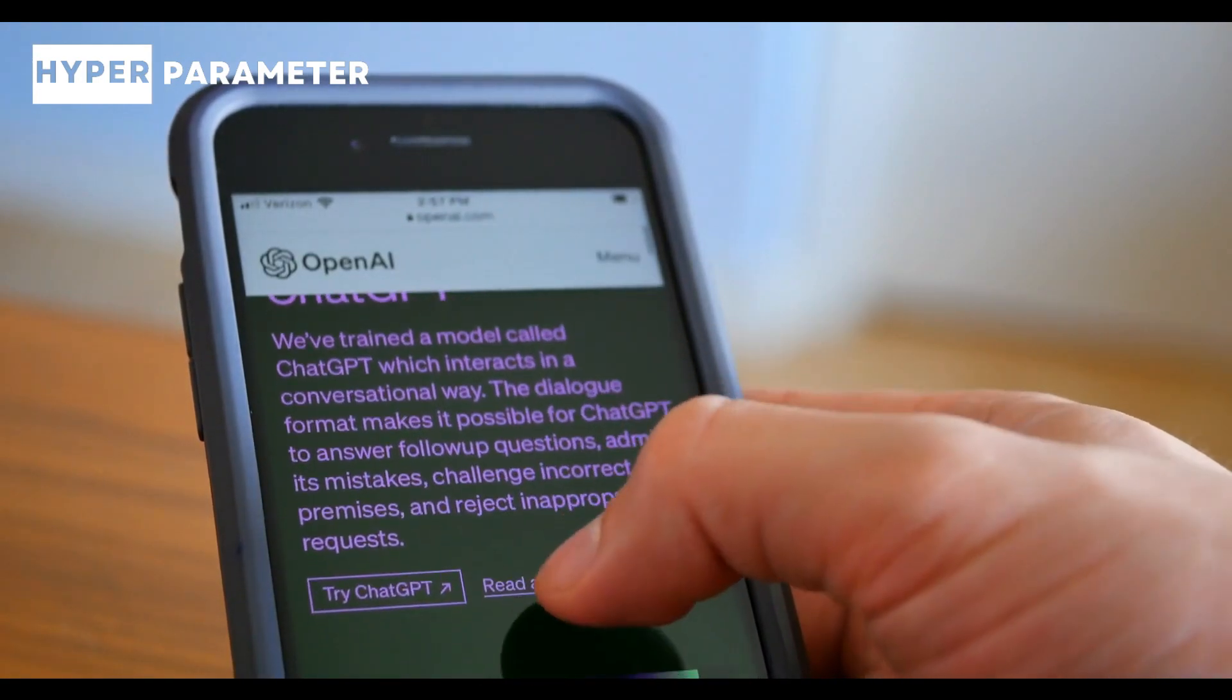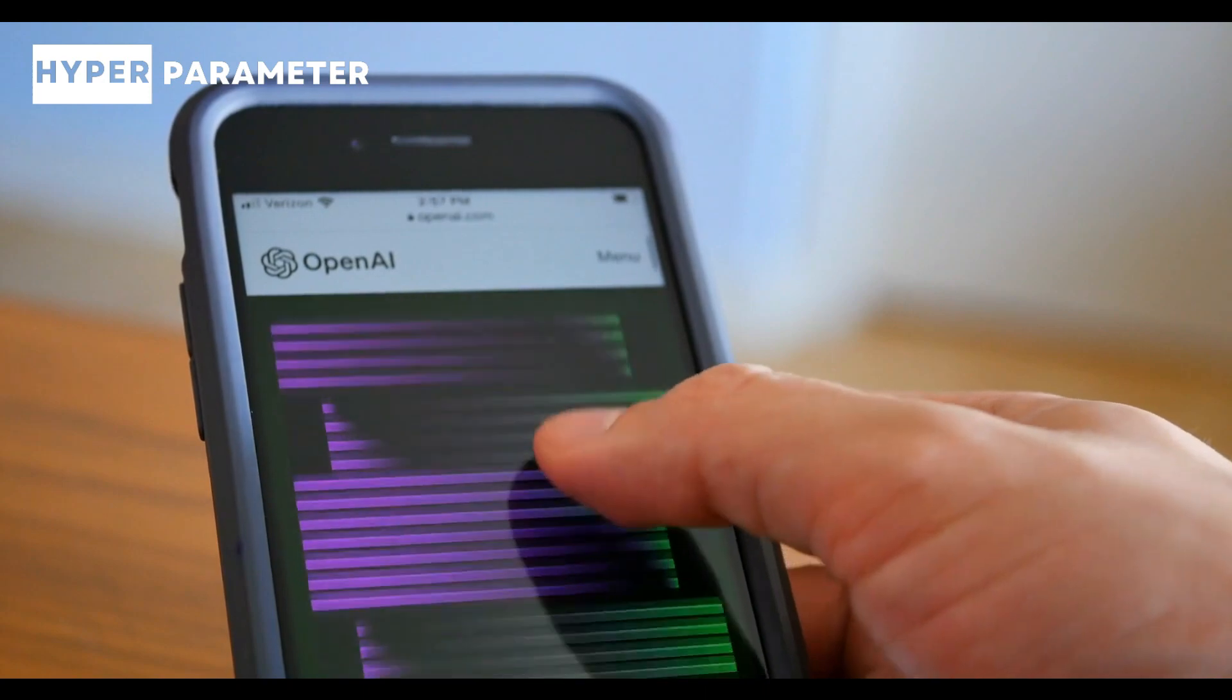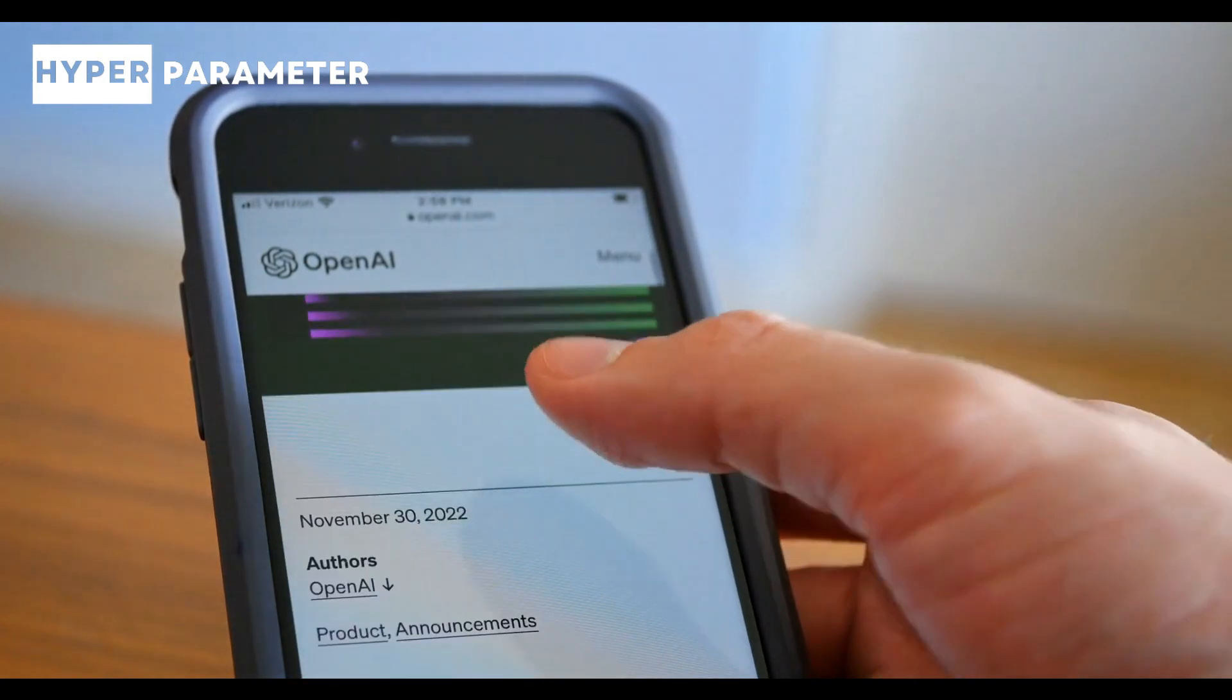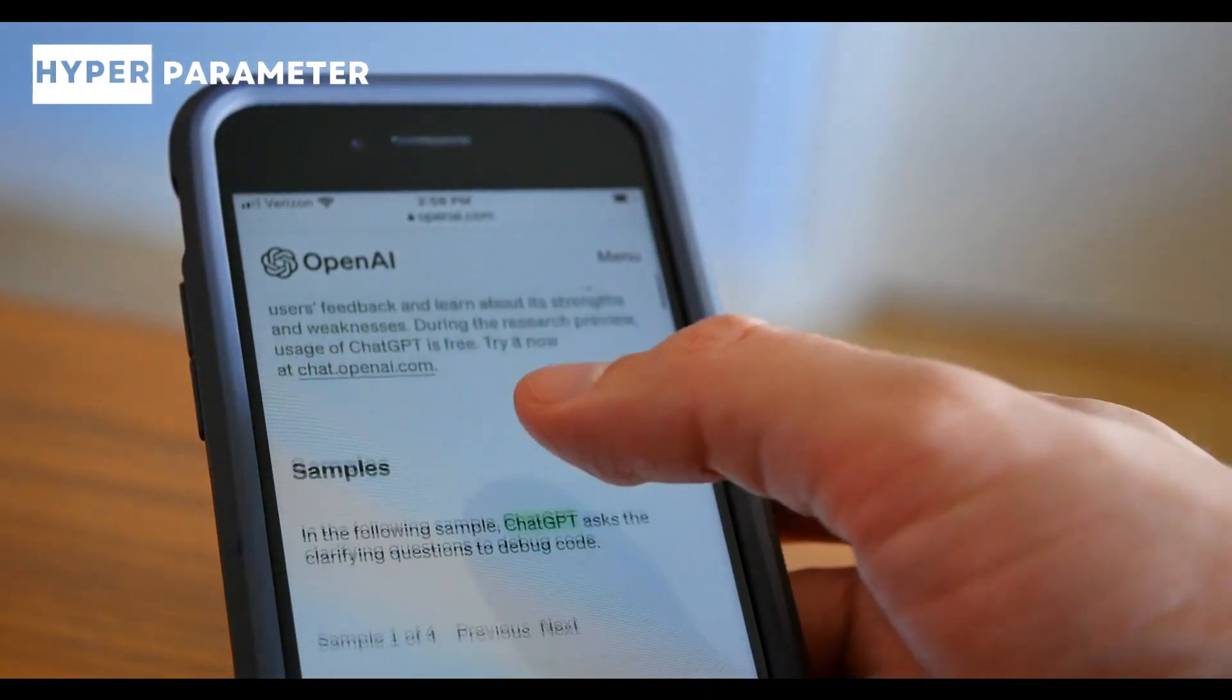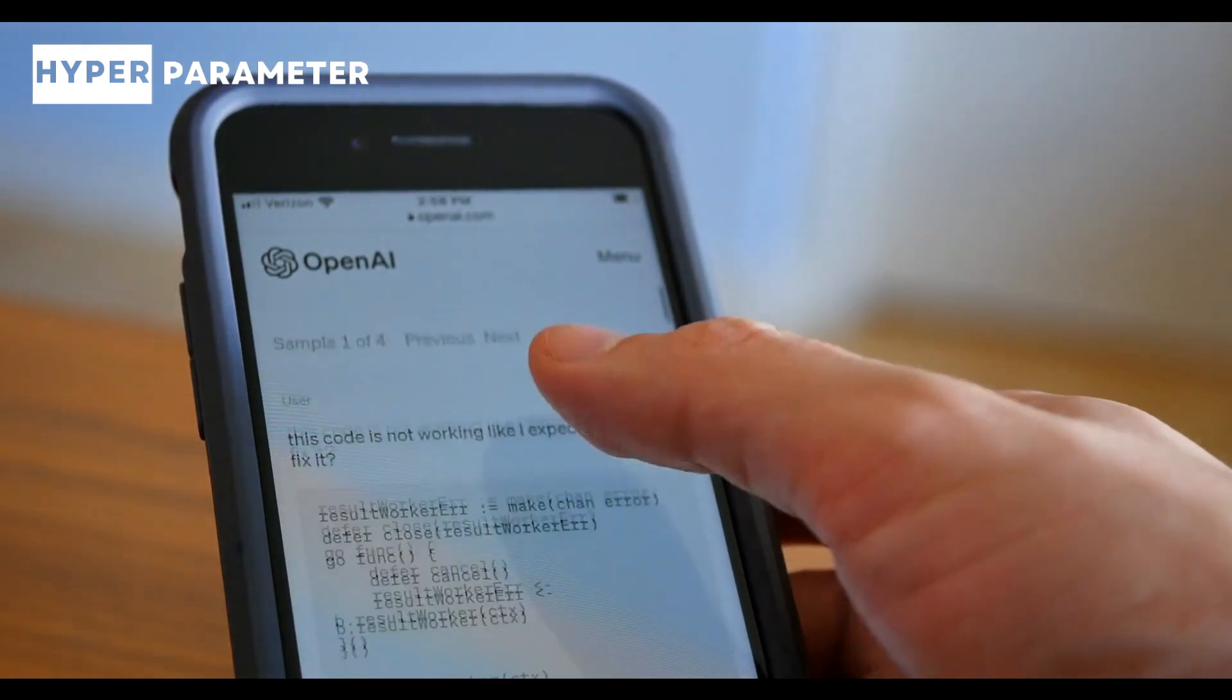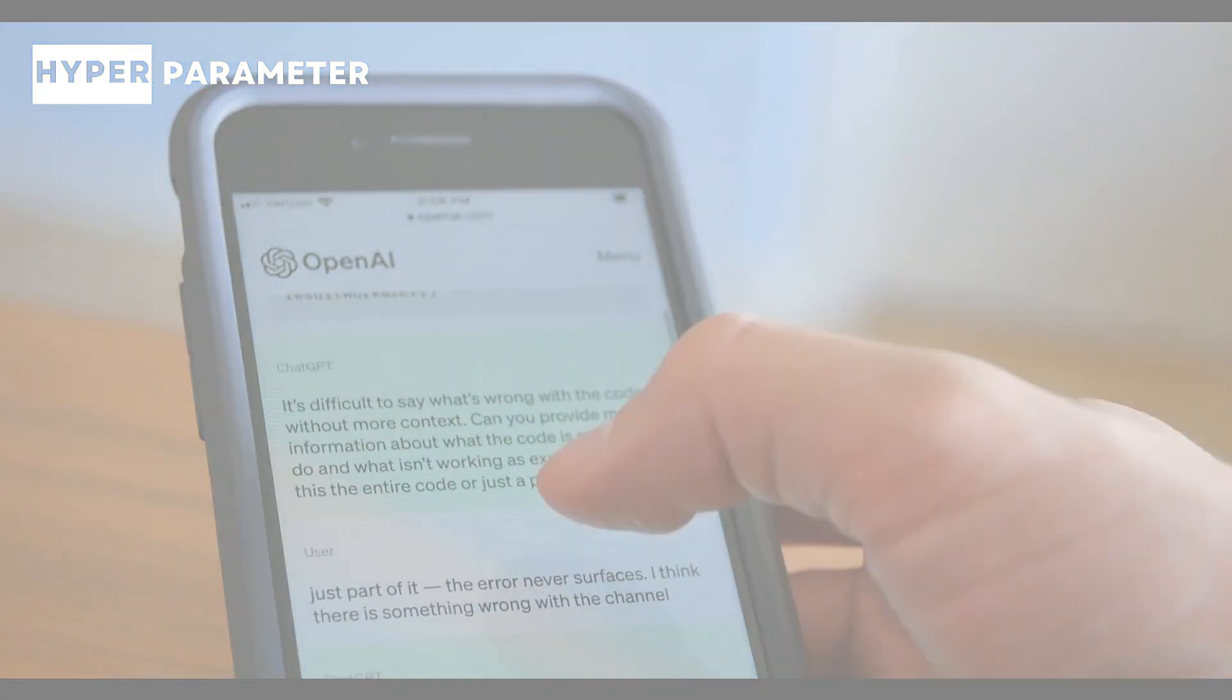You can think of ChatGPT as a super smart virtual buddy that you can talk to, ask questions, and get responses as if you were talking to a real person. Now let me show you the practical application of ChatGPT. I'm going to get onto the ChatGPT window and put in some prompts and we will see how ChatGPT responds.